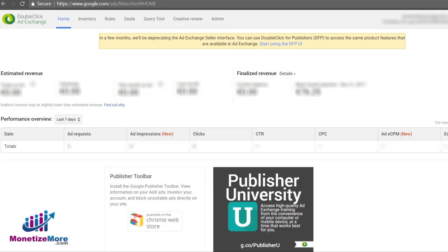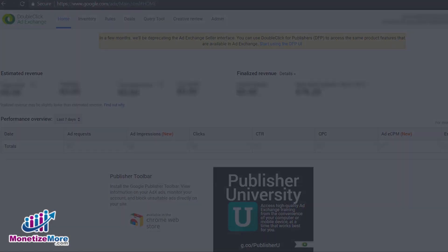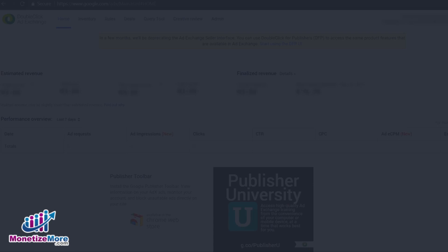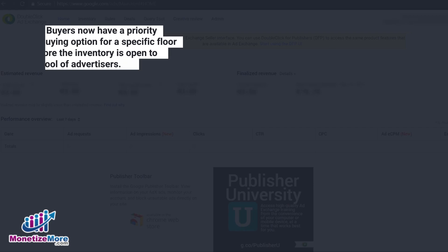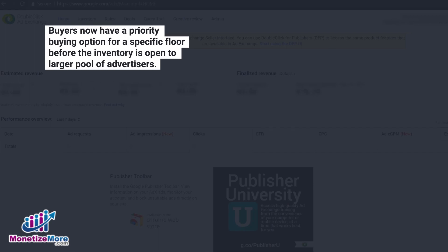Before beginning the lesson on how to create a new private auction in the Ad Exchange, I'd like to jump into more detail about what private auctions and deals are and how you might best take advantage of these exciting new Ad Exchange features. As a publisher, you may discover that you form trusted relationships with a select group of buyers and advertisers. You may want to open inventory for these select buyers to bid on in a private auction. Your buyers love this opportunity as they have a priority buying option for a specific floor before the inventory is open to a larger pool of advertisers.